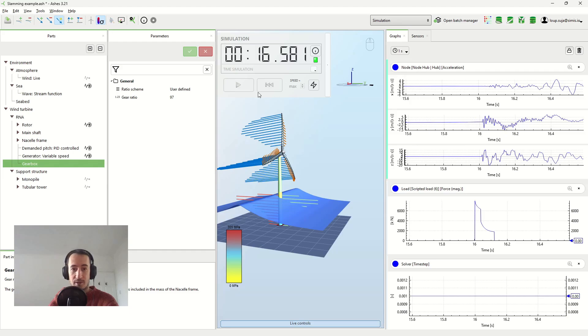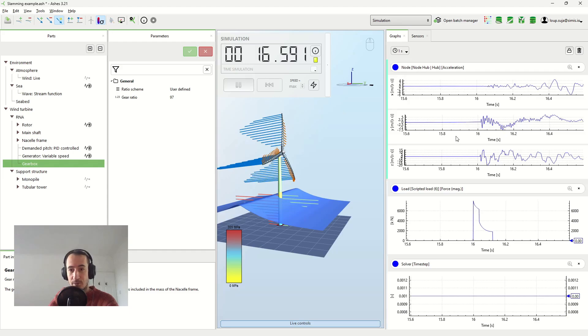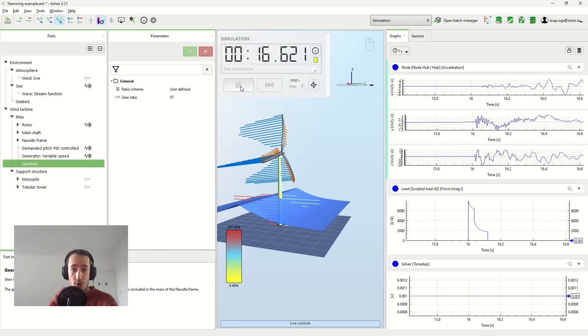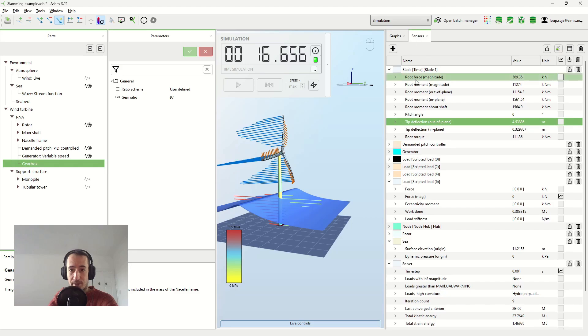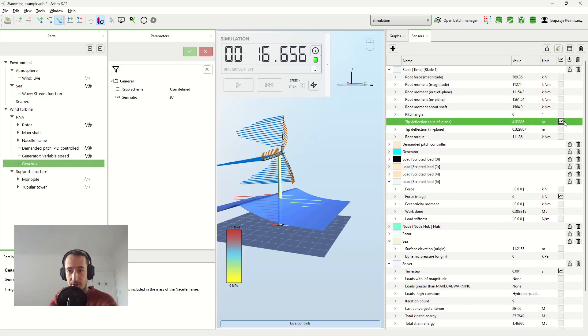And you can see that even in the top of the tower, or probably even in the blades. I mean, if you have a look at the tip deflection.